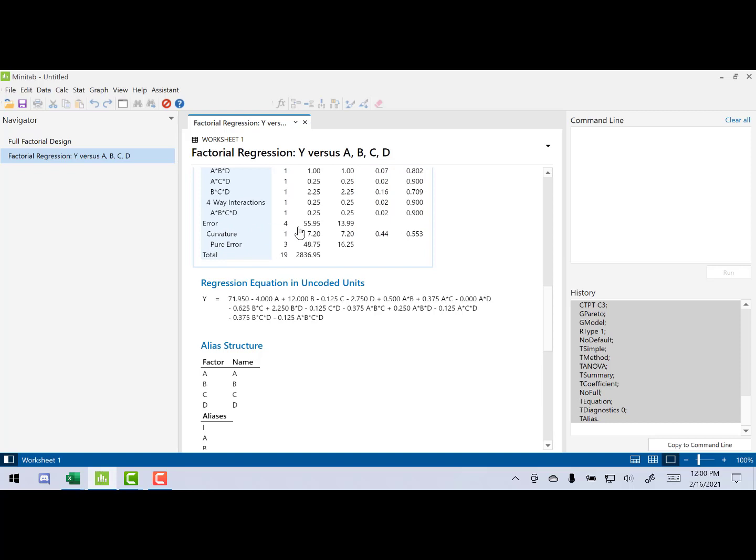Notice that curvature is not significant because 0.553 is greater than 0.05. Since it's not significant, we will do the analysis like we always do for a 2 to the K design. We will go through, we will look at the half normal plot, we will reduce our model, check adequacy, and then find the results.